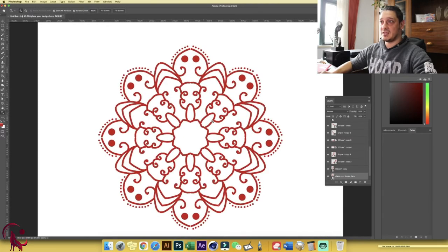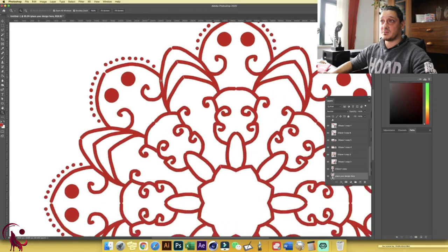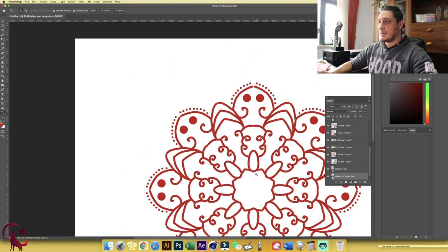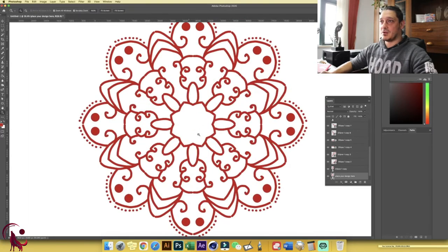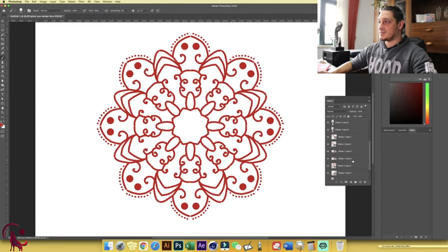Voila — a quick mandala was created for us. By all means it's not perfect — there are cuts on the sides — but this can be adjusted easily by scaling out each of the shapes. For this tutorial we'll proceed as is.